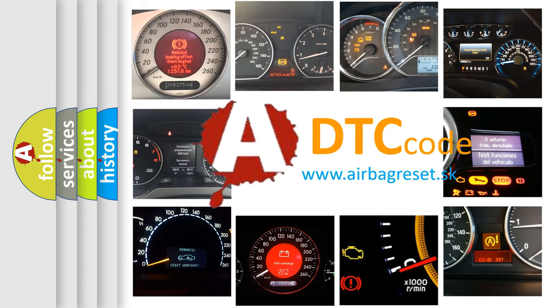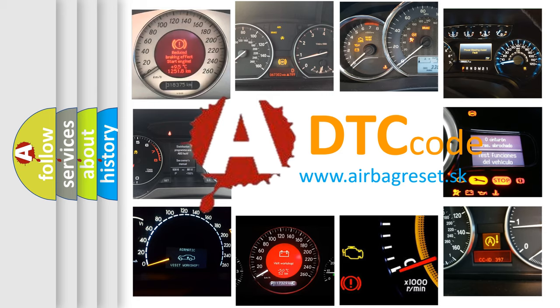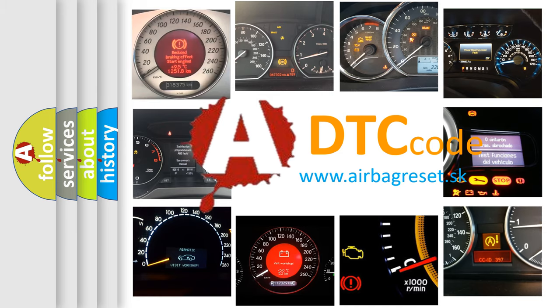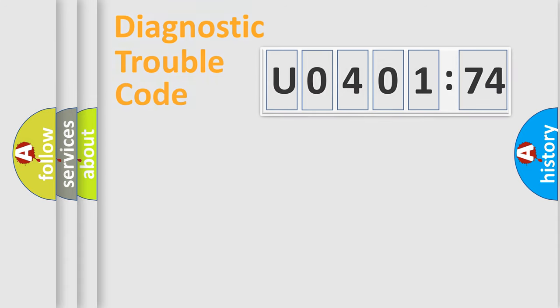What does U040174 mean, or how to correct this fault? Today we will find answers to these questions together.